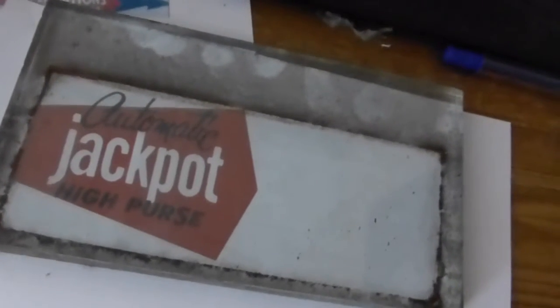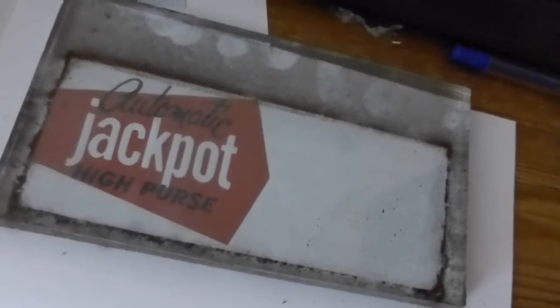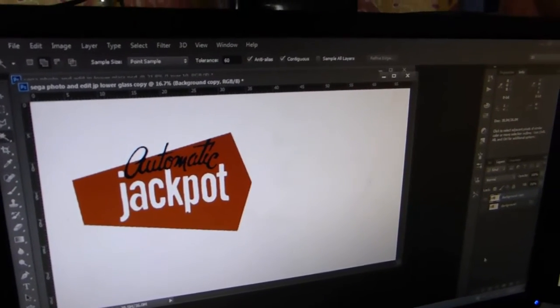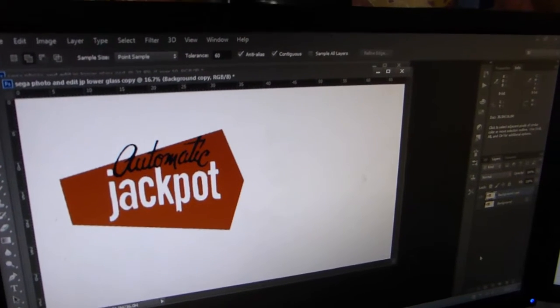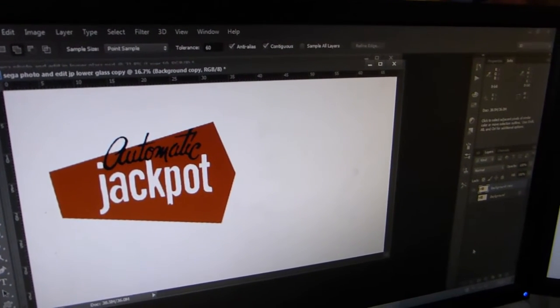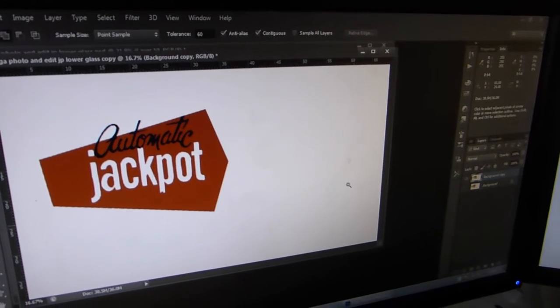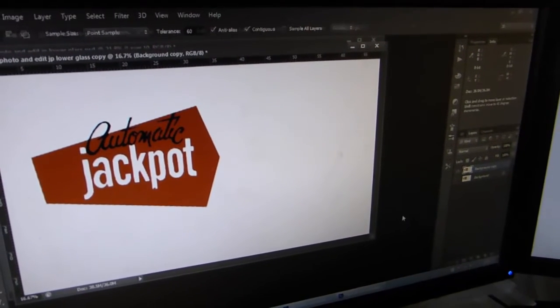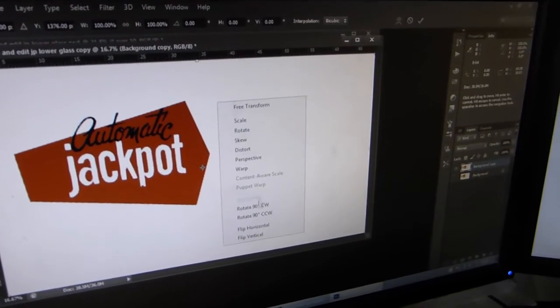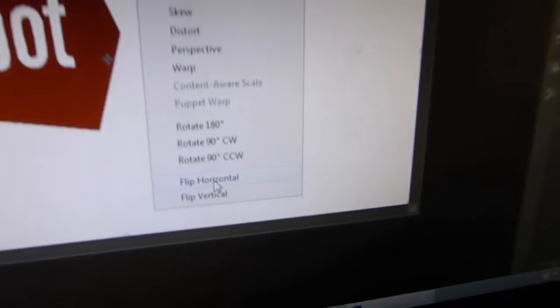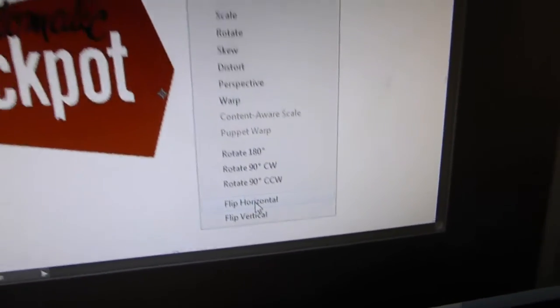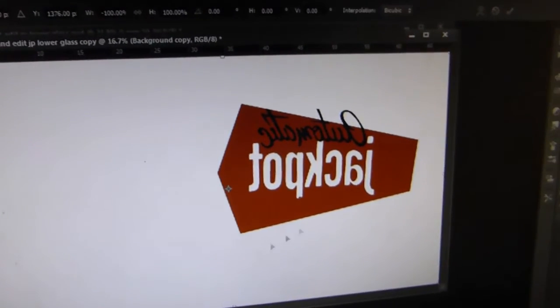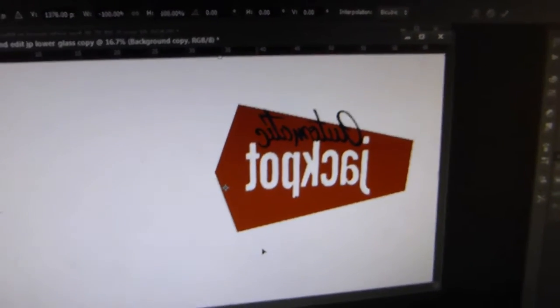We then have to reverse it. Now in Photoshop it's quite straightforward to flip an image round, but you can do this in any other program. All graphics programs will have this facility to flip horizontally. If I flip that, you can see that reverses the graphic and we can now print that out.